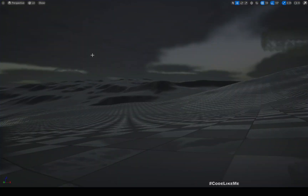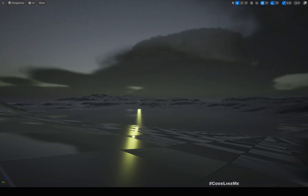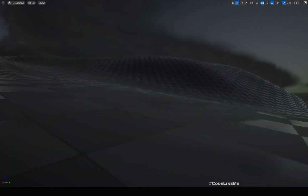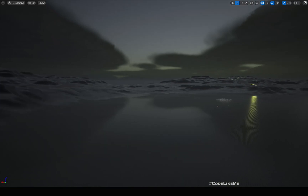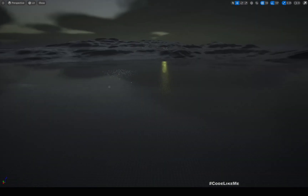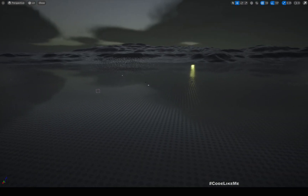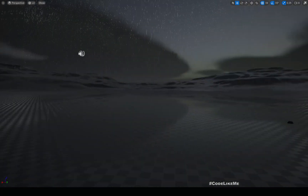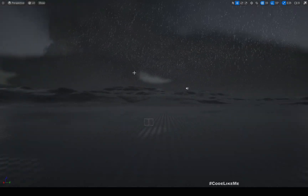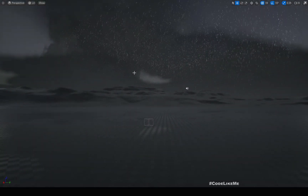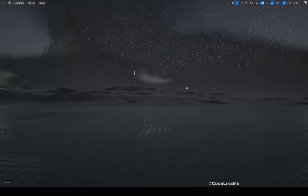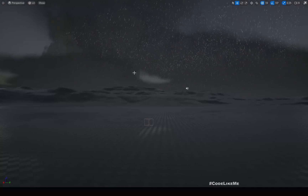Hello everyone, so today I am going to implement this open world rain and thunder system for Unreal Engine 5. That's the demonstration you just saw — that's what I'm going to work on today.